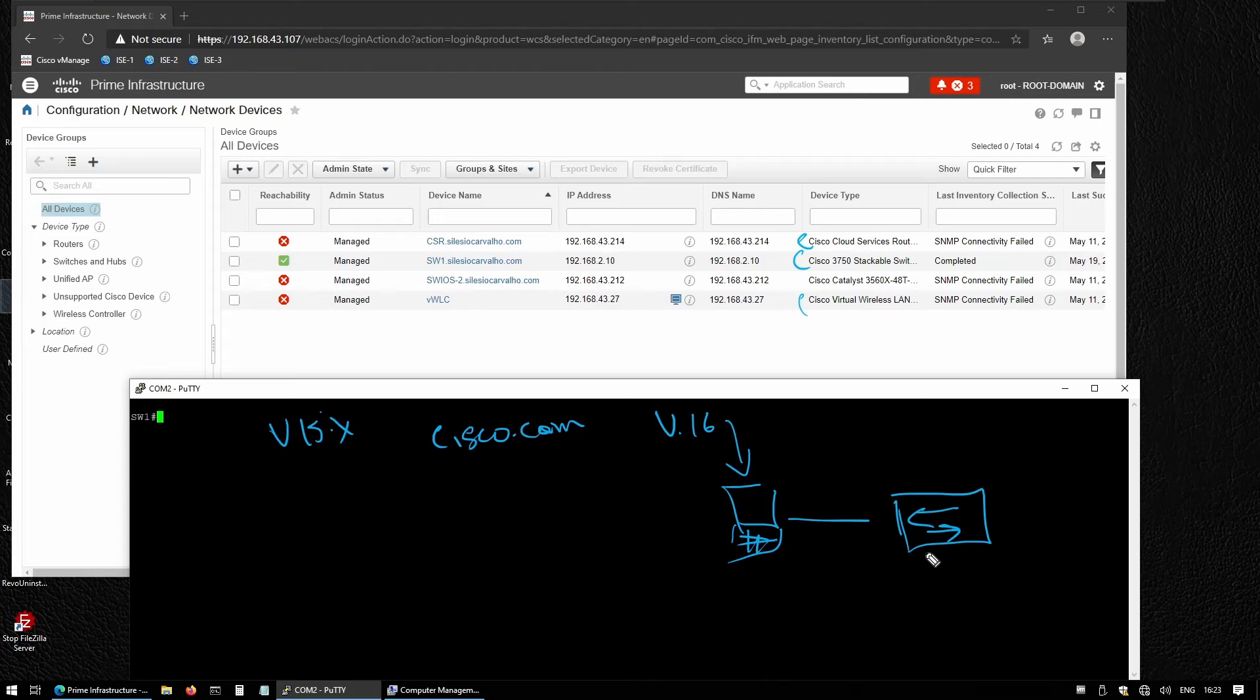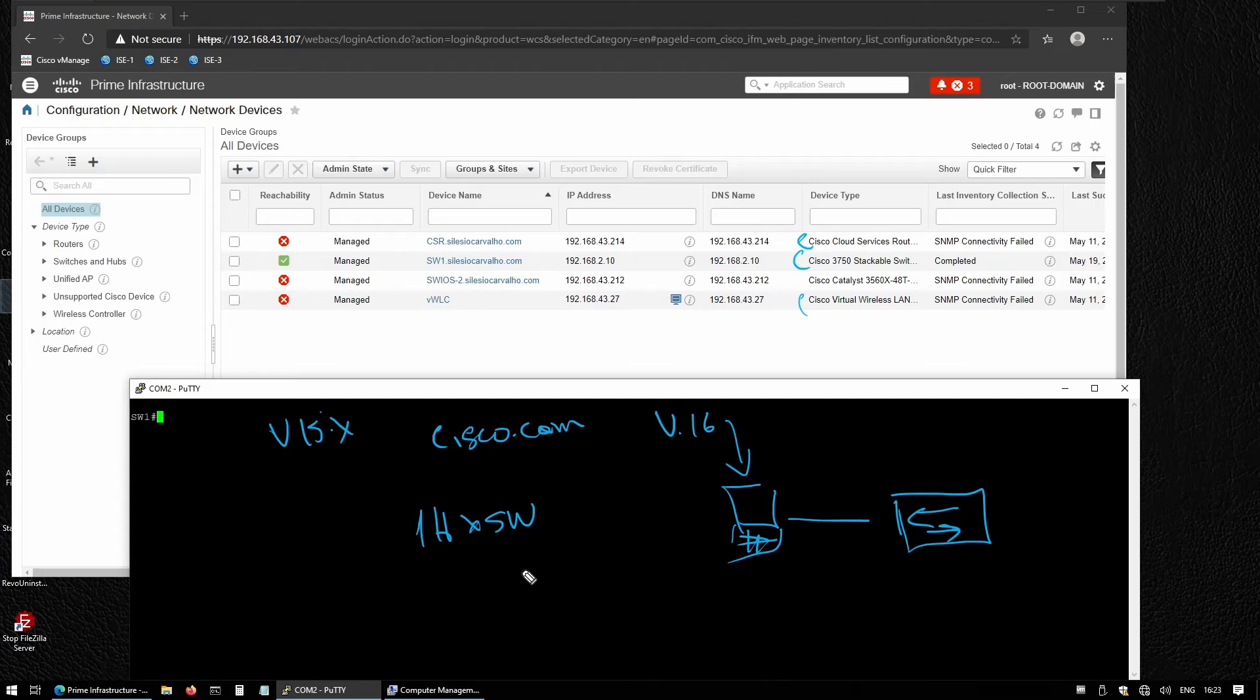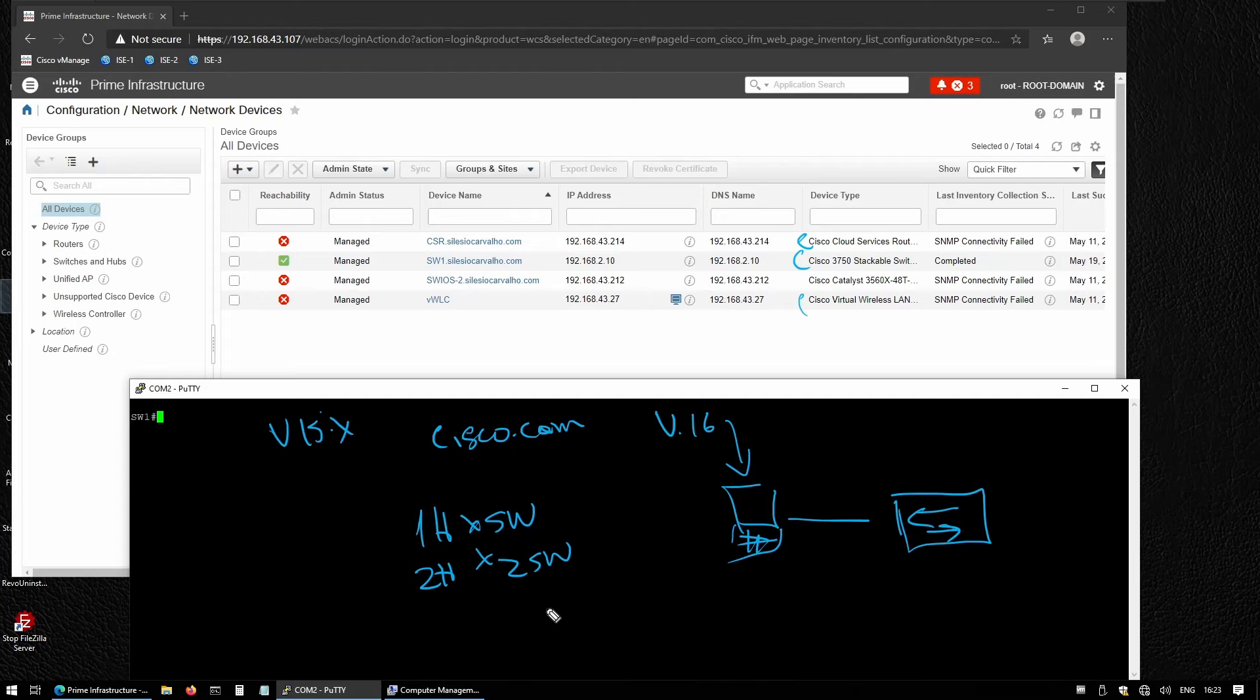This process might take around 30-40 minutes, let's say one hour to upgrade your switch. If you take one hour per switch, what if you have two switches? That will take you two hours. What about five switches, 10 switches, or 20 switches? It will take you much more time.